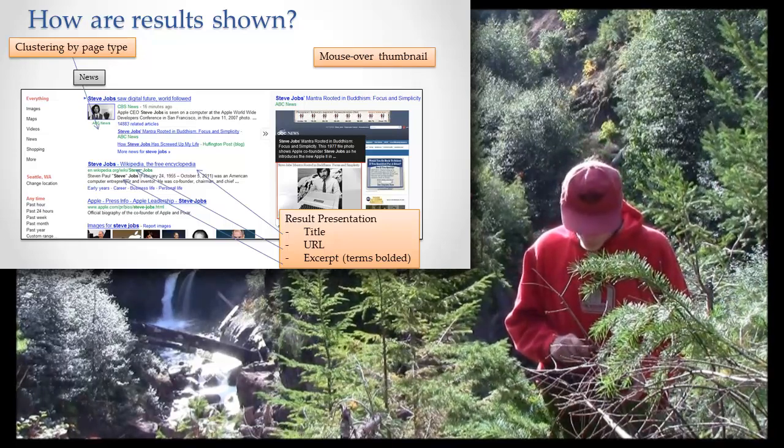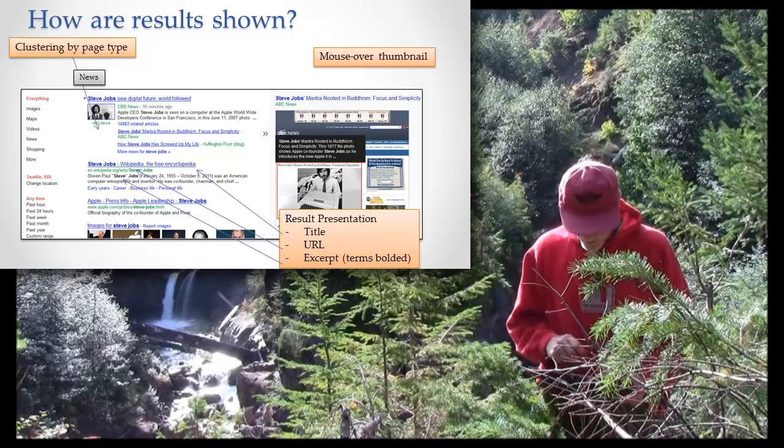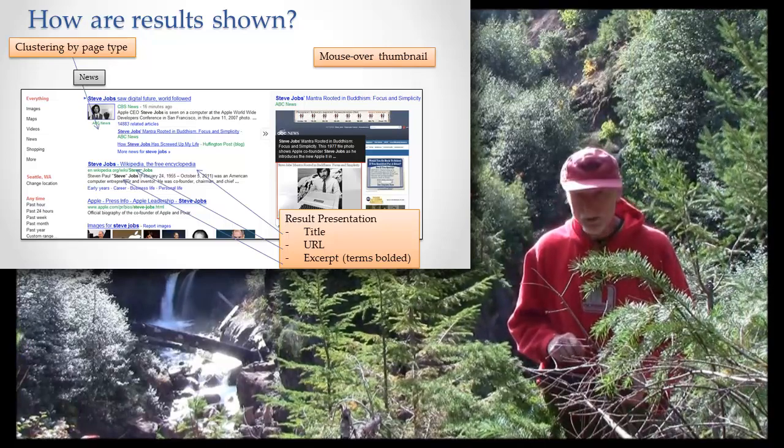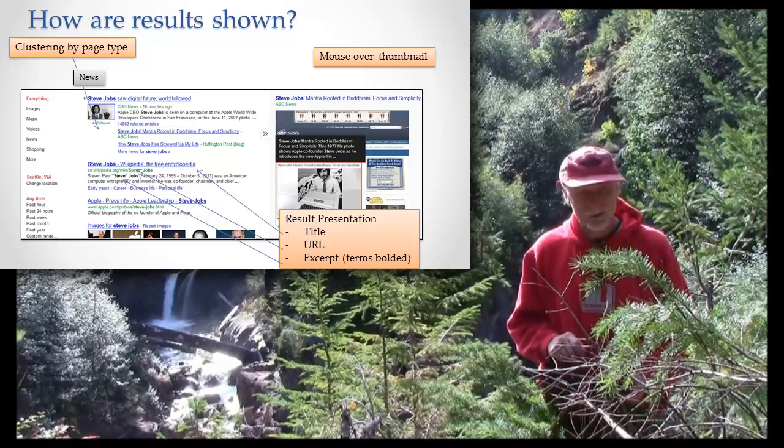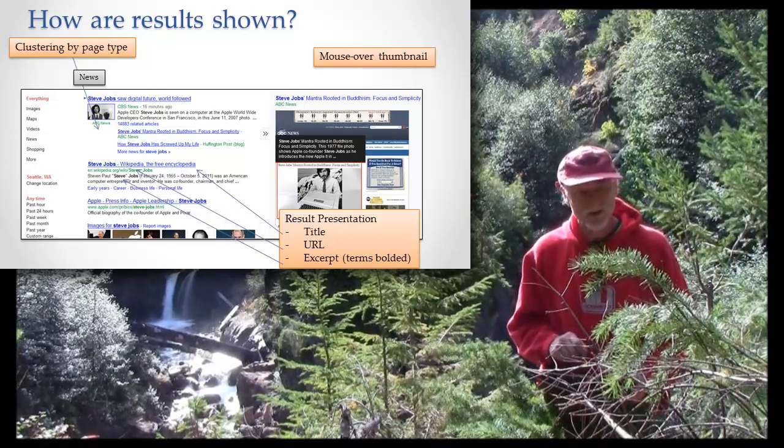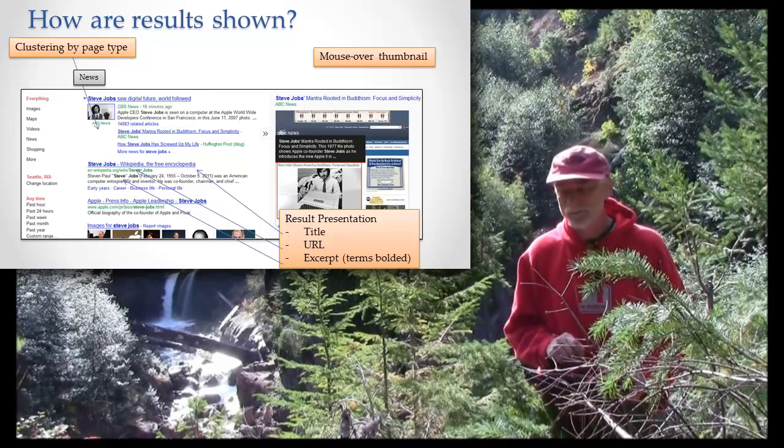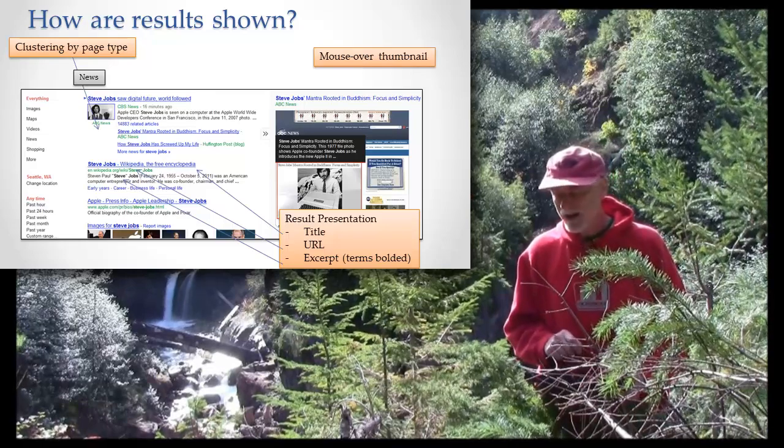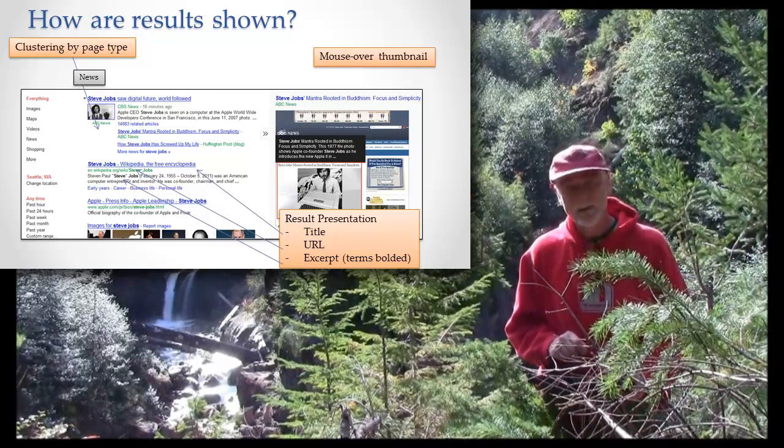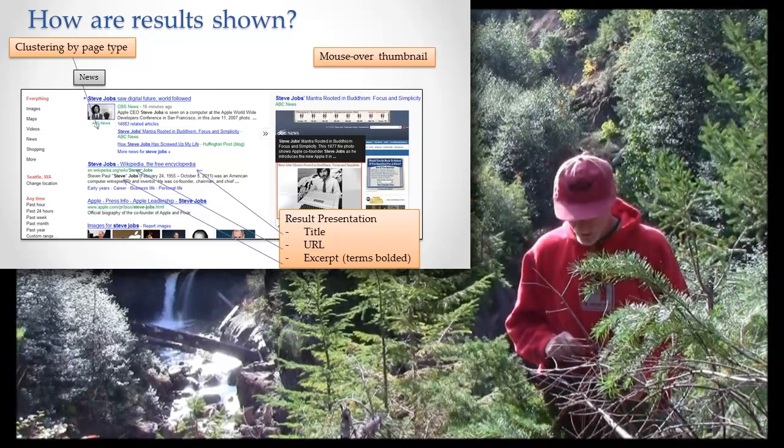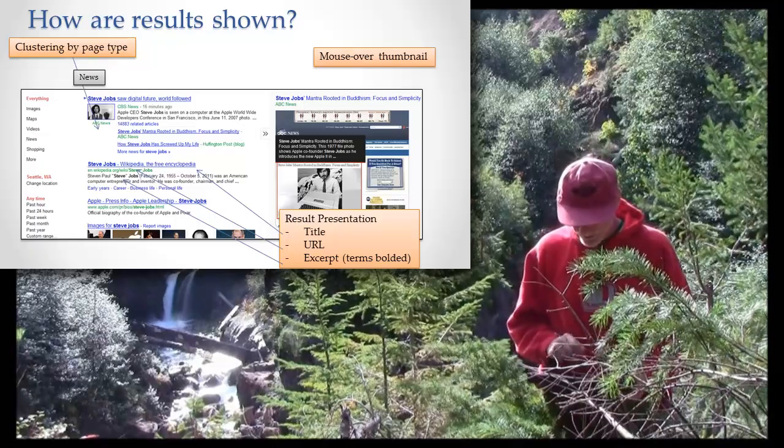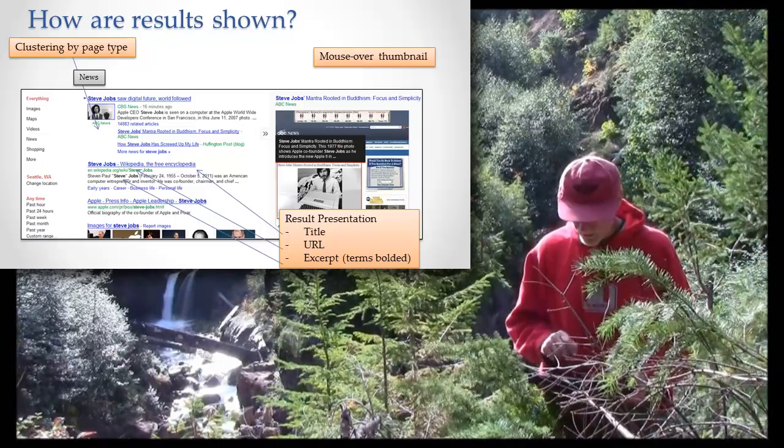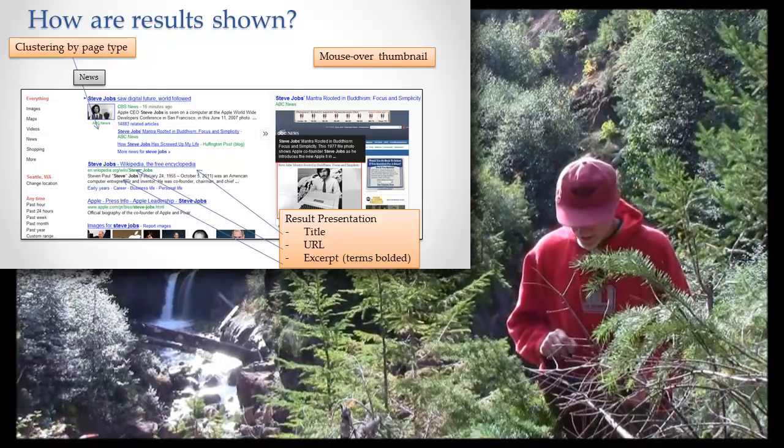Then when you mouse over the result now, they just put this in and I think this was a response to Bing, the Microsoft search engine, who I think did this first. When you mouse over a result, it gives you a little thumbnail of the page.